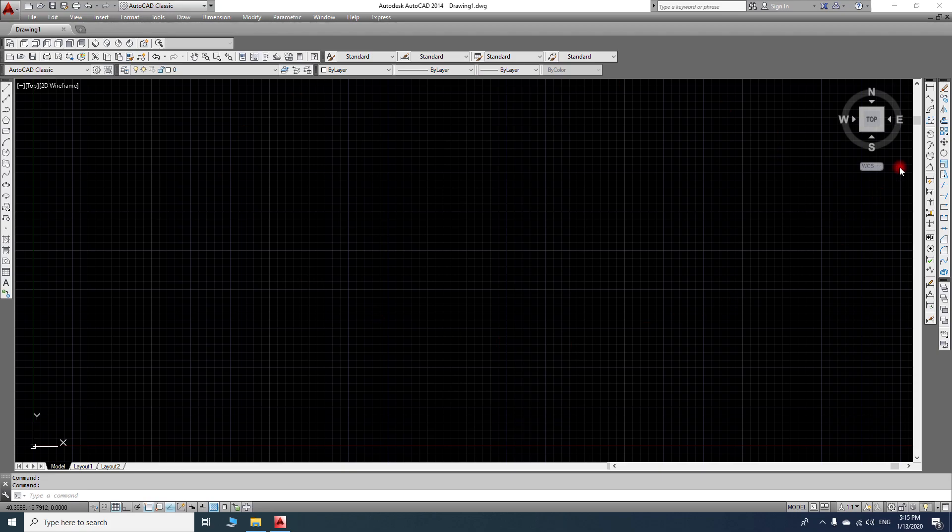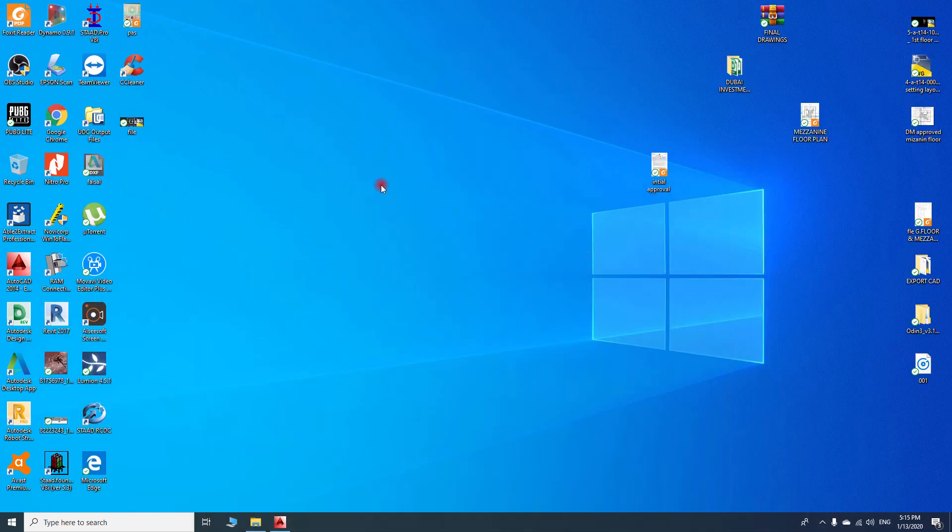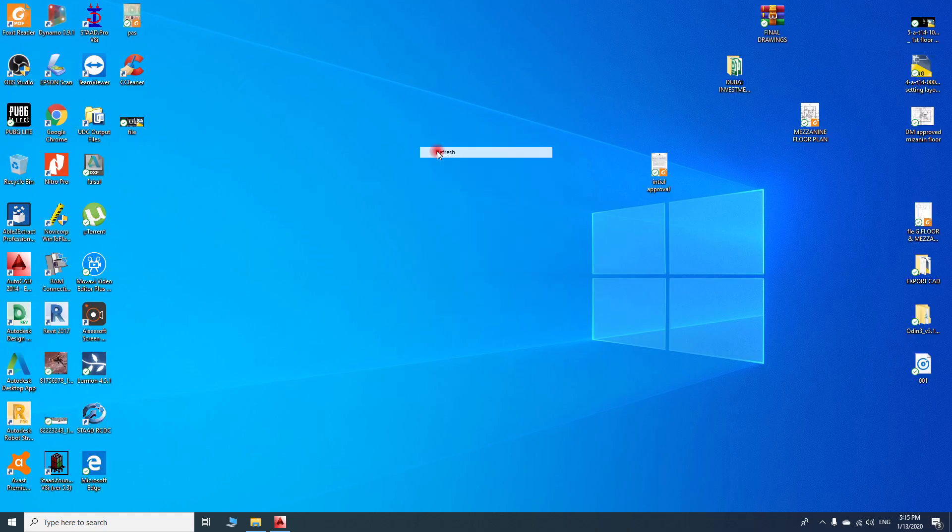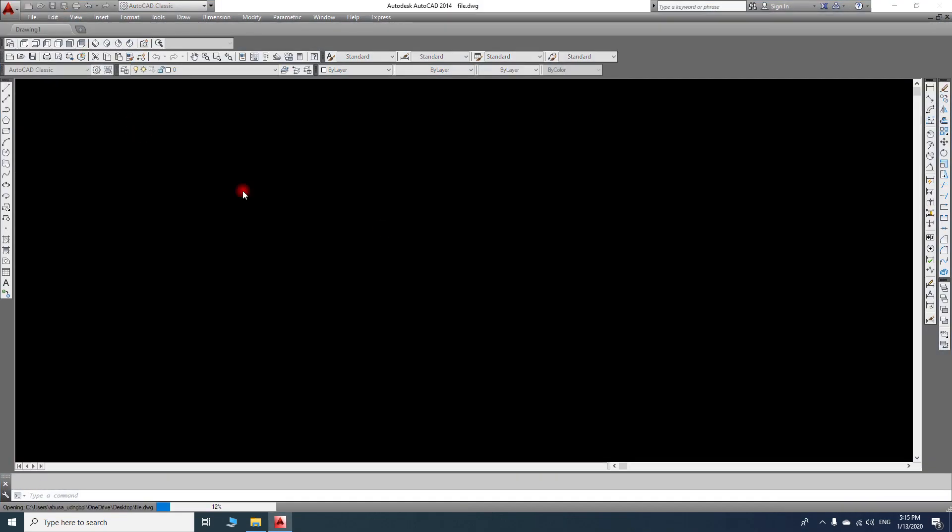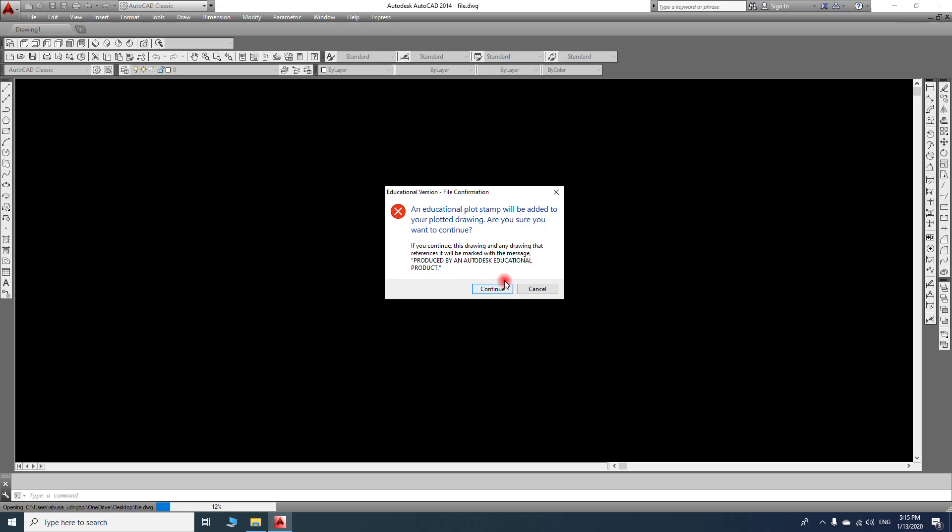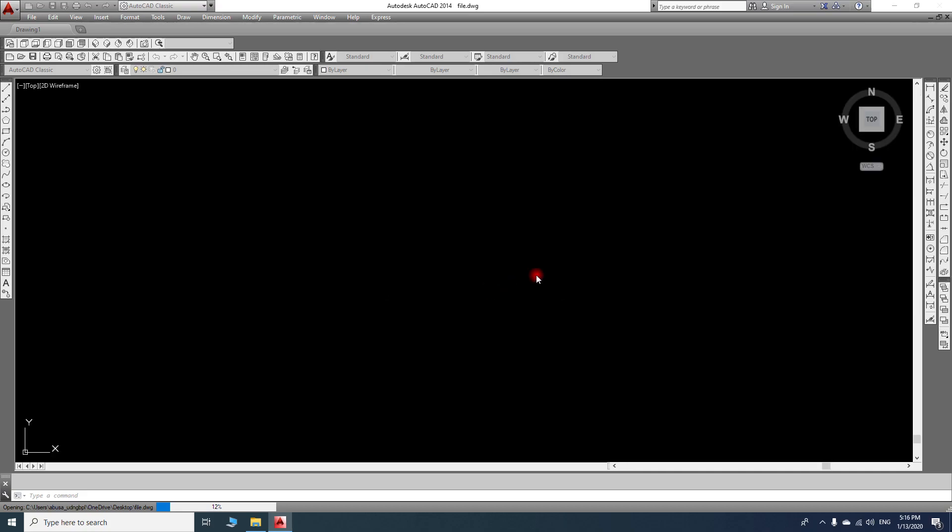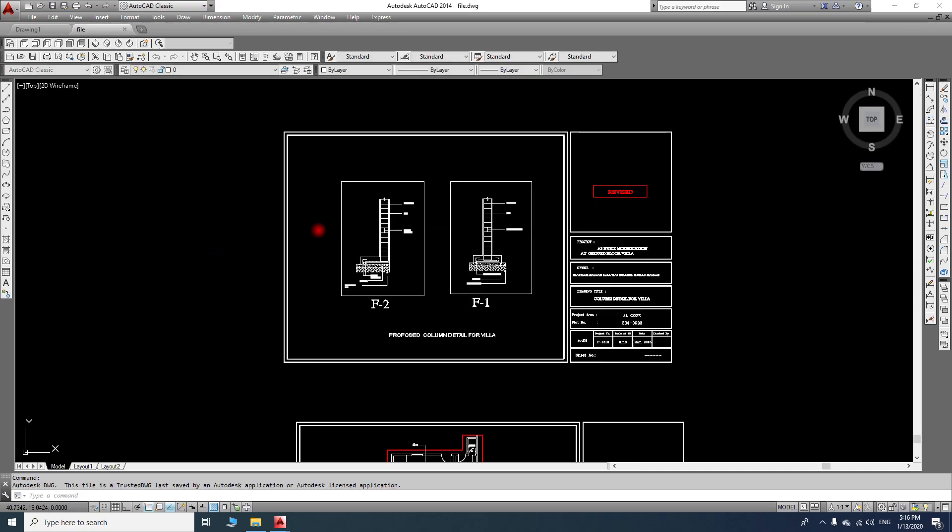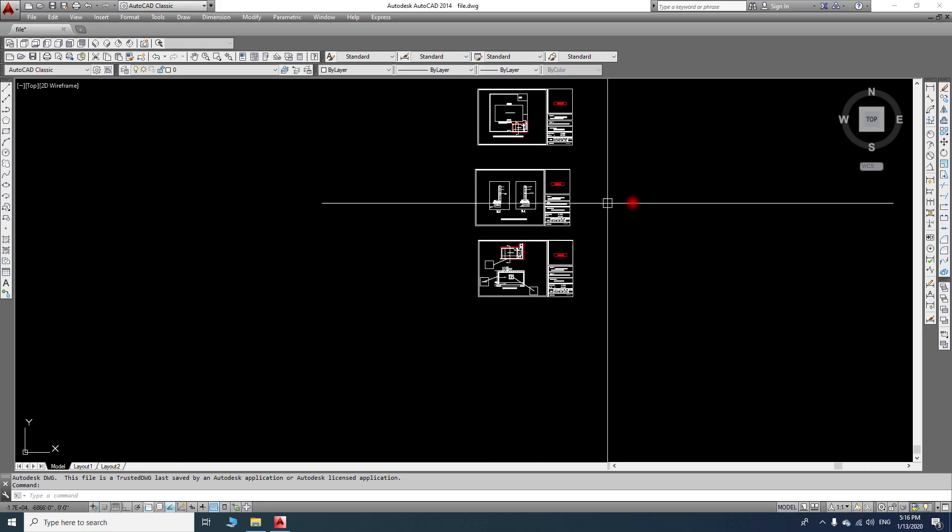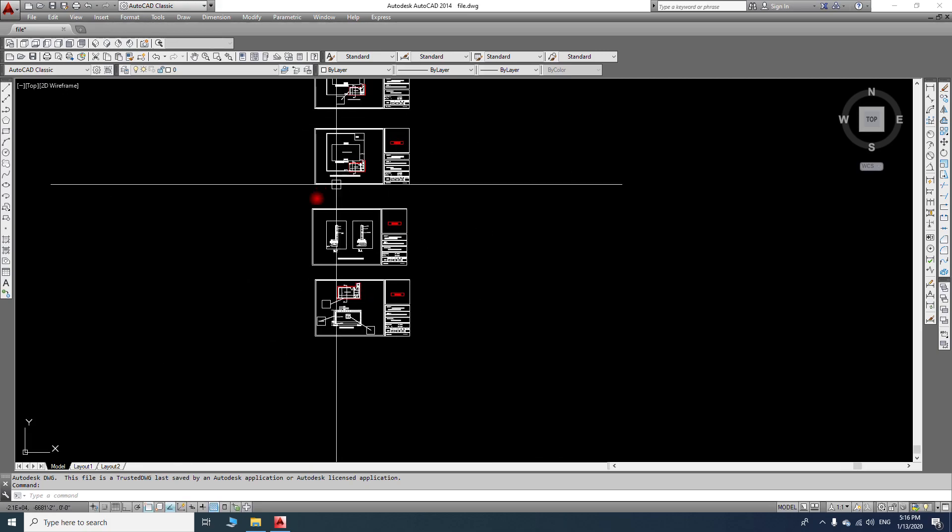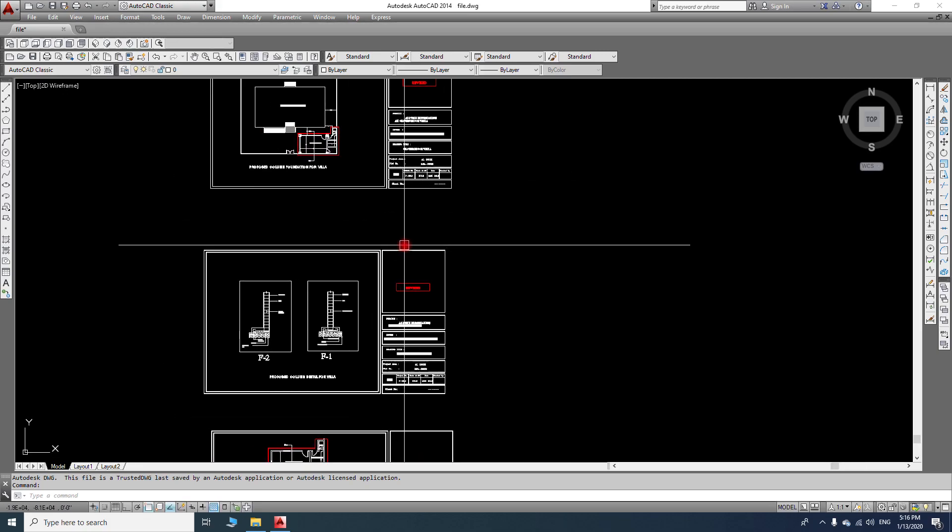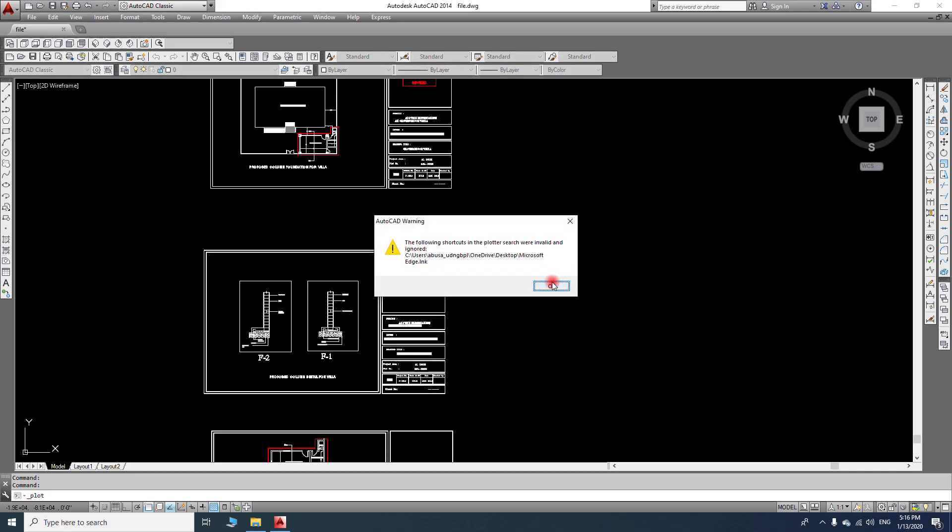Hello friend, welcome back to another quick tutorial. Today our lesson is how we can remove the educational version watermark from our title sheet. I'll show you one example. I have this file, so if we make it print...